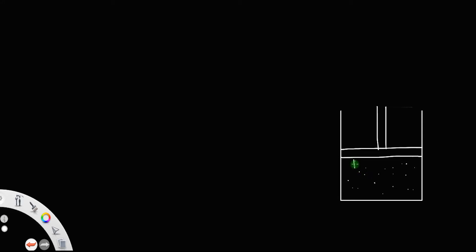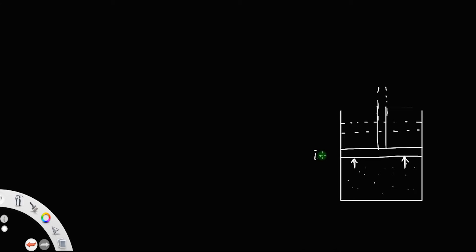Let this gas push the piston through a distance dx, which means the work is done by the gas on the piston. Let this be the final position of the piston. This is the initial position and this is the final position. Let the distance covered by the piston be dx.